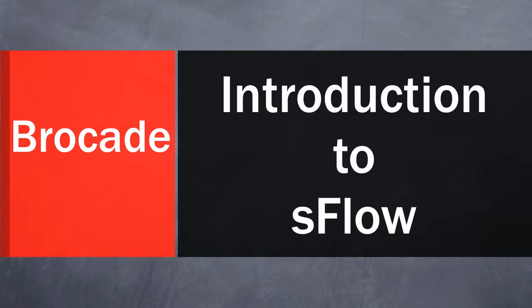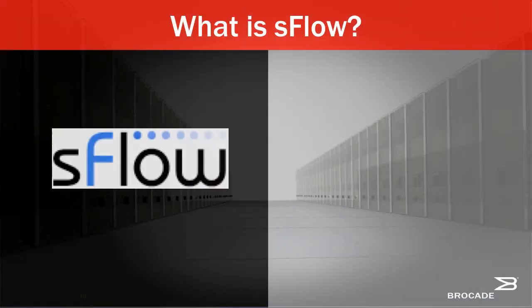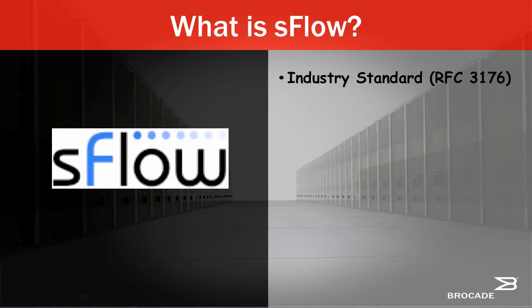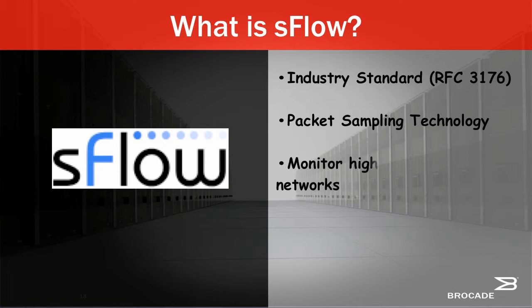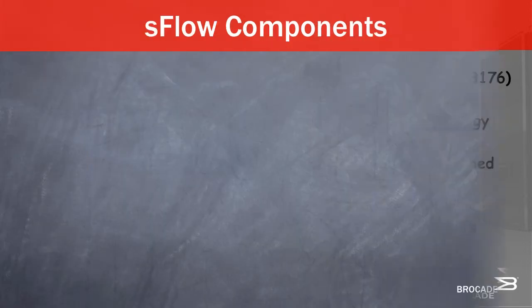S-Flow is an industry standard packet sampling technology based on RFC 3176. It is implemented in a broad range of Brocade networking devices from layer 2 switches to high-end core router platforms.